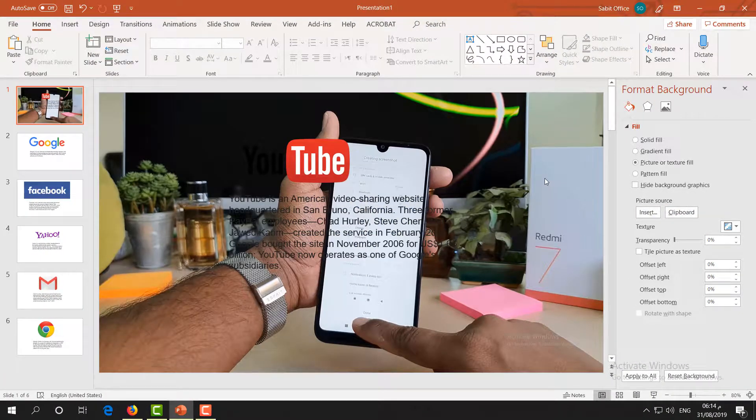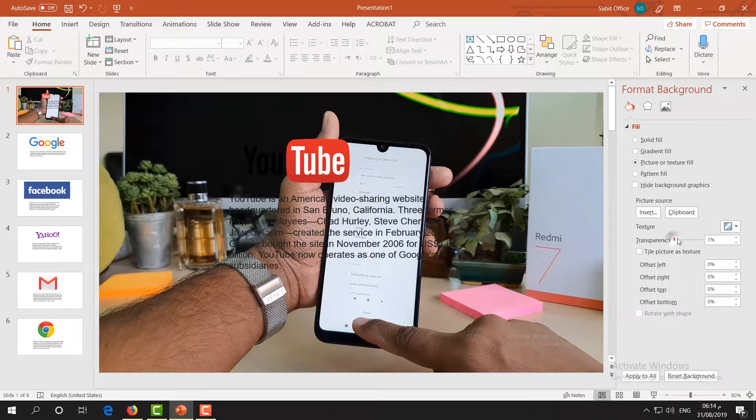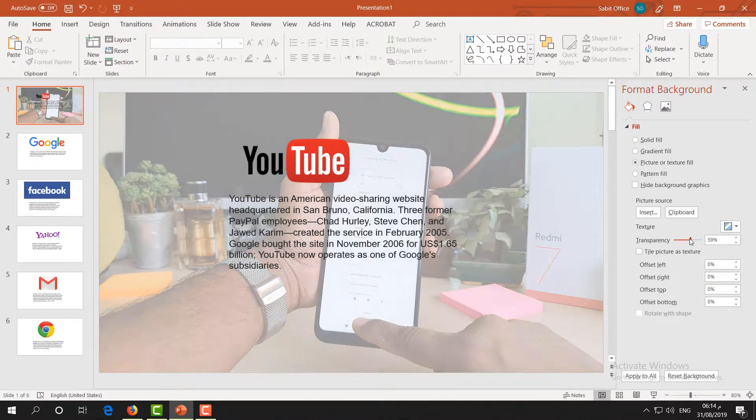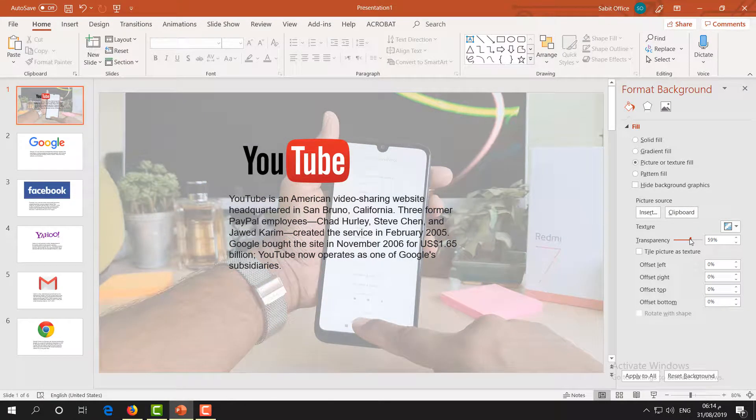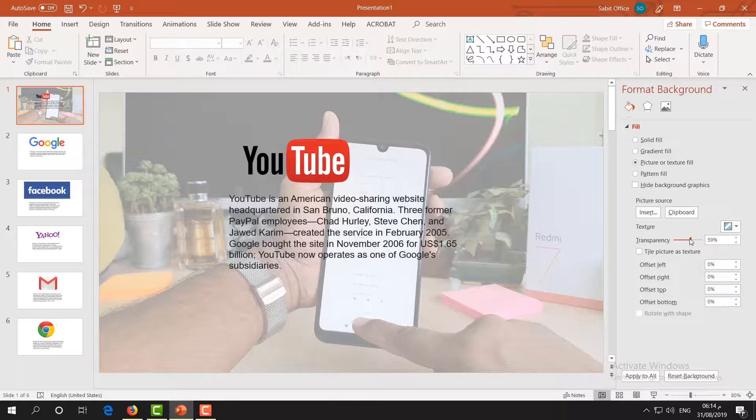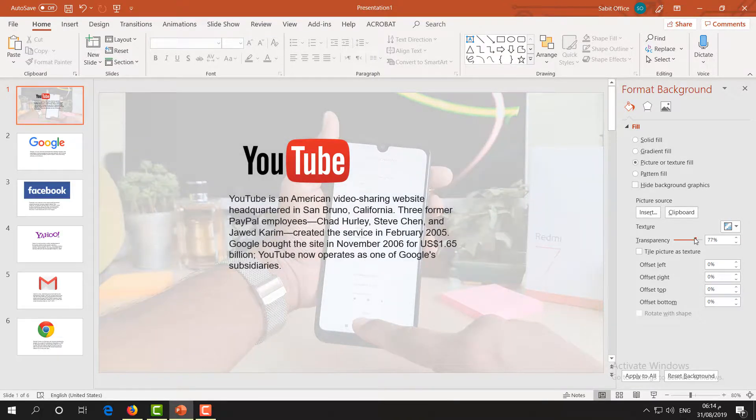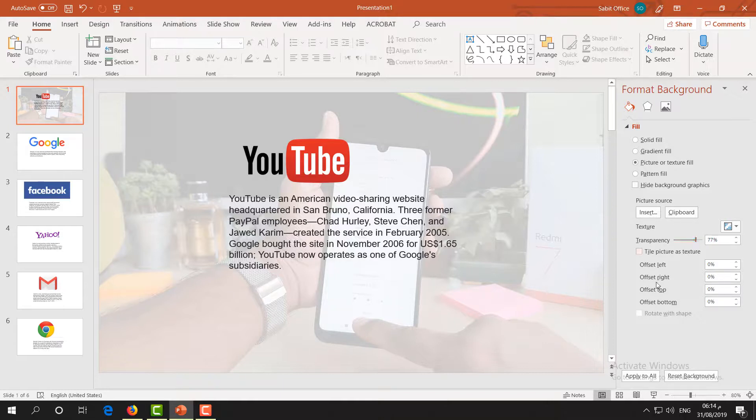Here you can re-adjust whatever you want to see or you want to appear on your presentation. You can re-adjust it like this.